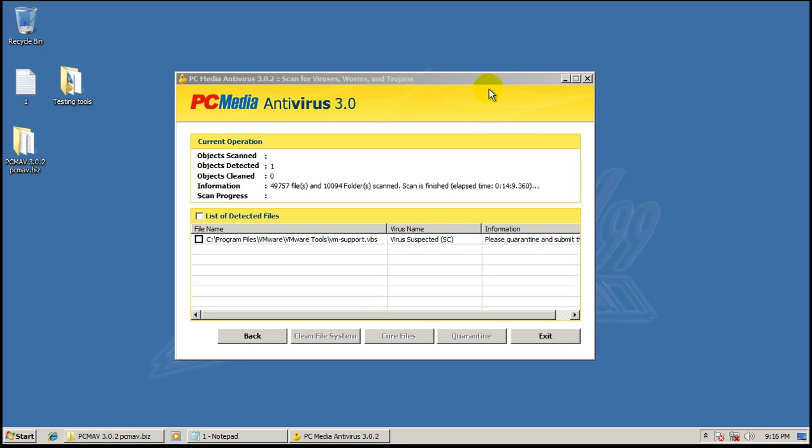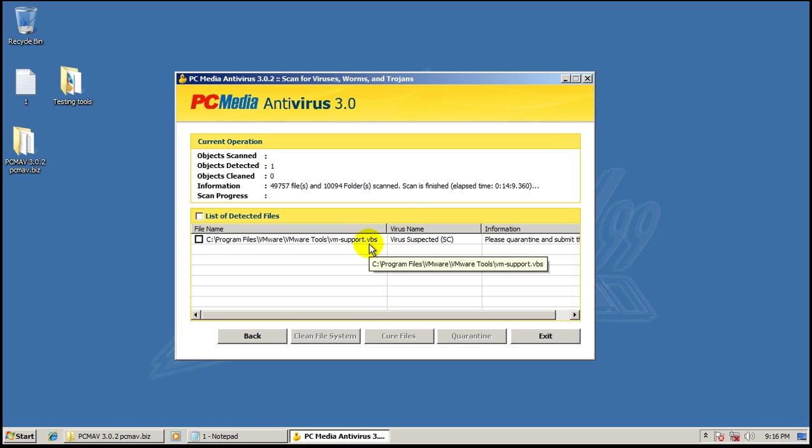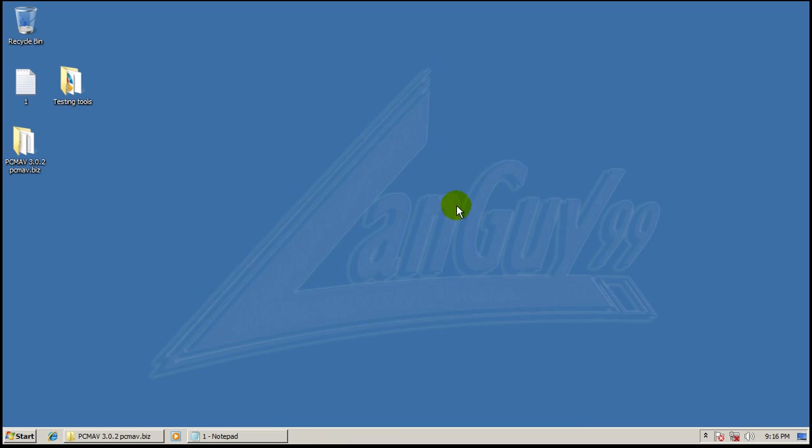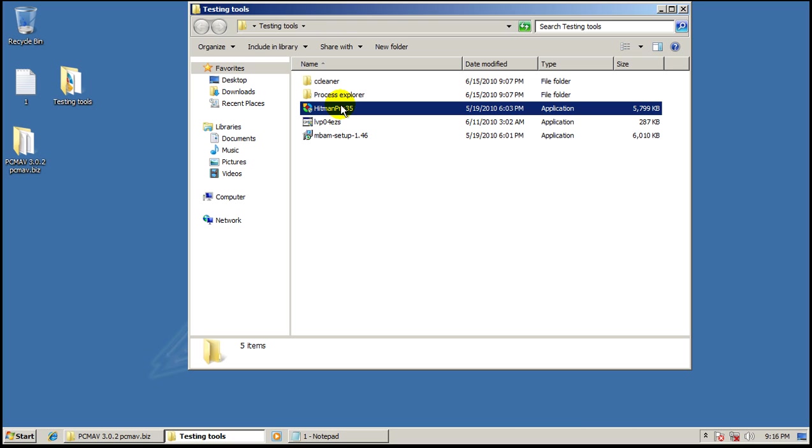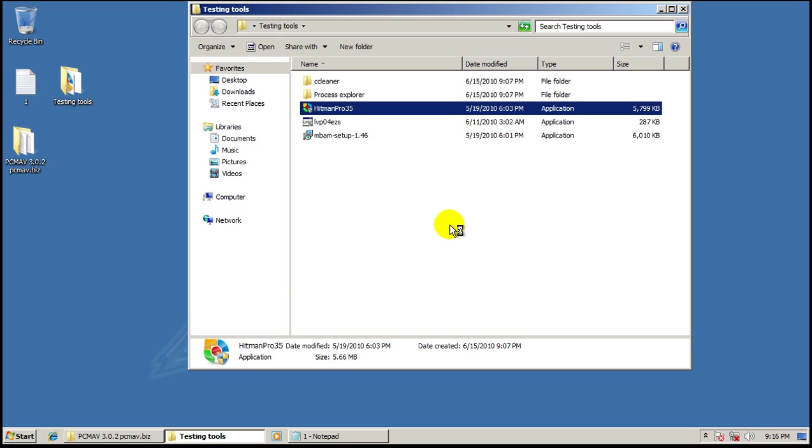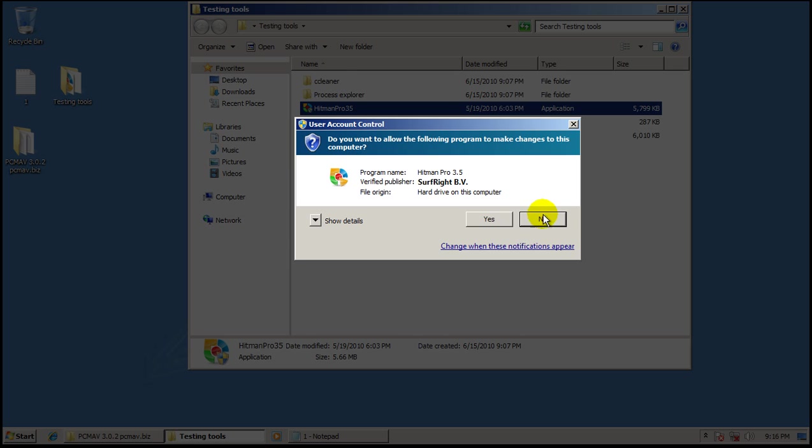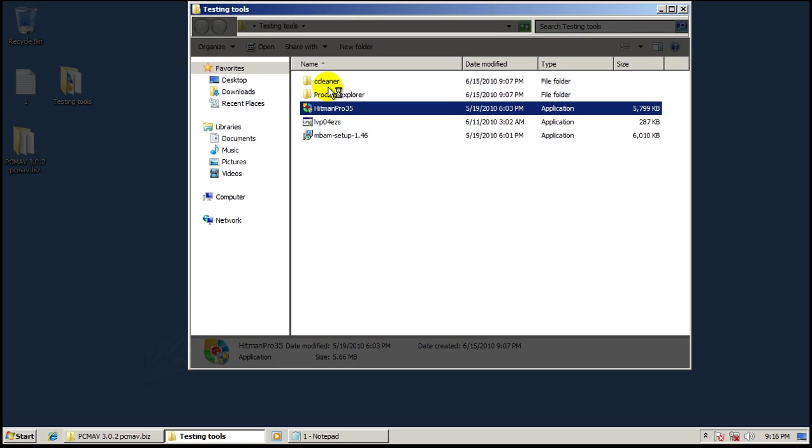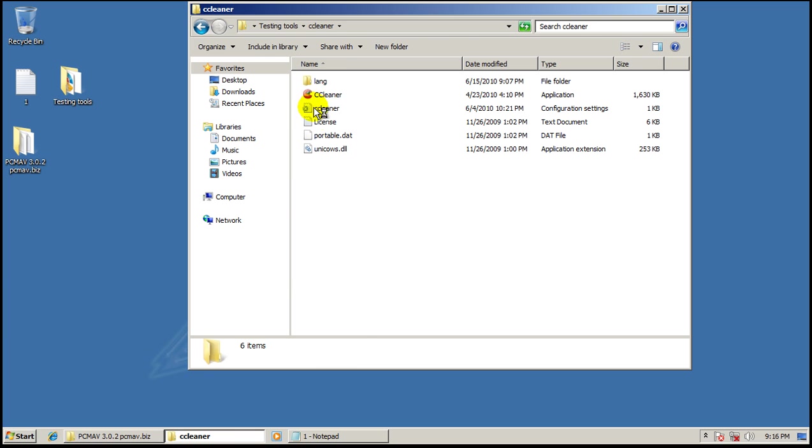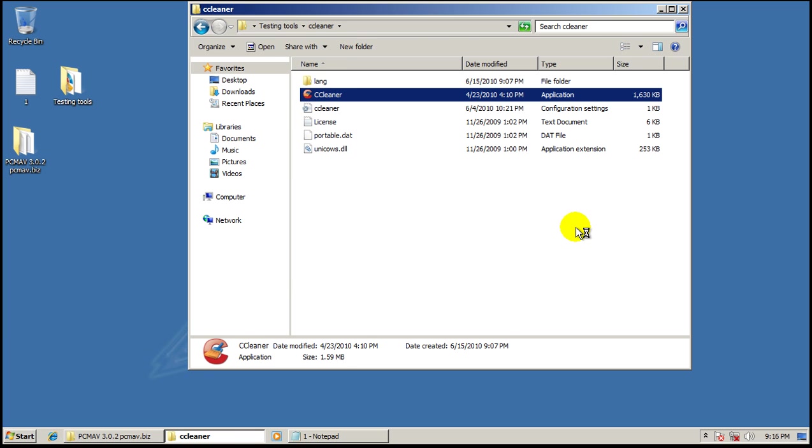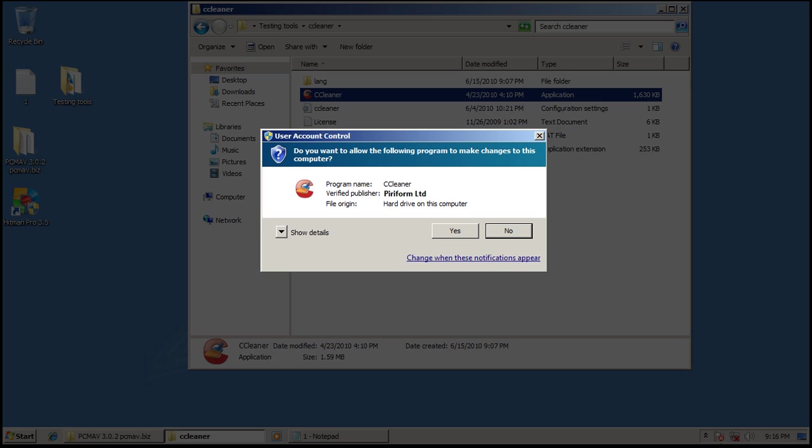Okay, so it finished scanning and the only thing it found was a virtual machine component and it identified that as a virus. So, I'm not going to go any farther in testing and the only thing I'm going to do to show you that this is an infected PC is run Hitman Pro. After I run, of course, CCleaner. So, I'm going to run that, run Hitman Pro, and then I'll be right back.